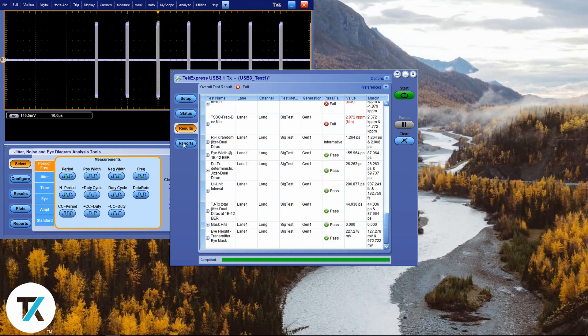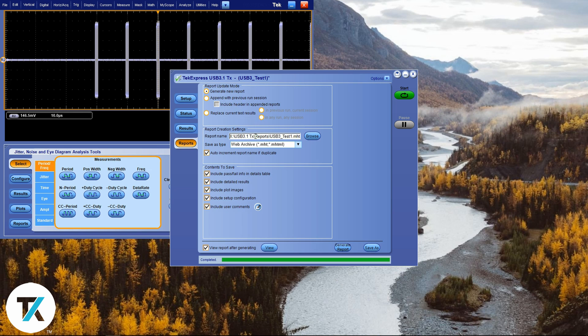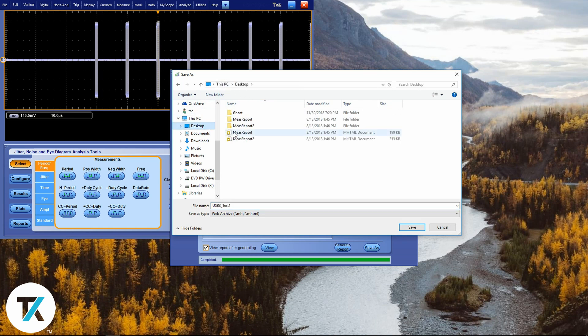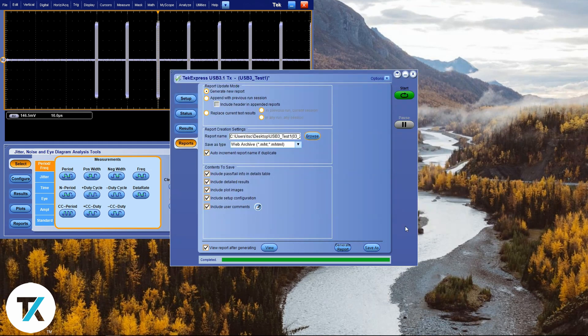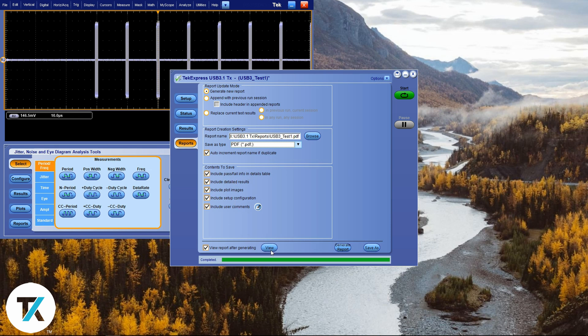If you go into Reports on TekExpress, you can click on Browse and then choose the folder that you want to save this file in. Click on Generate Report and it will be saved in the folder.